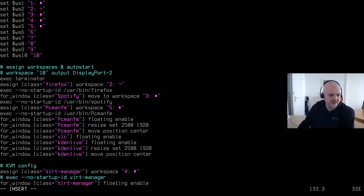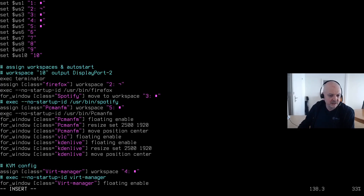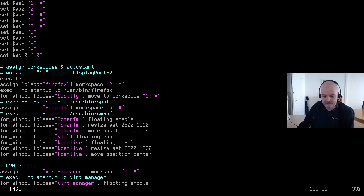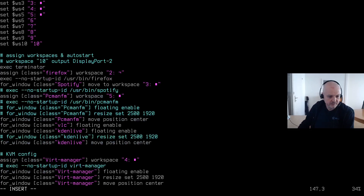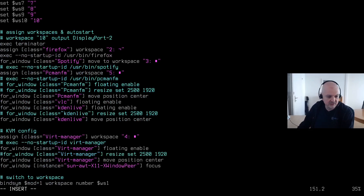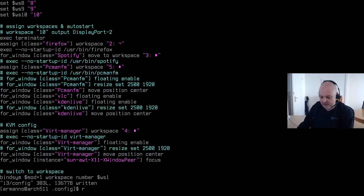For the class assignments: Firefox starting on its workspace is fine. For Spotify on workspace 3, I'll change it to not start automatically. For PCManFM, I don't want it to start automatically either — and I notice a typo, it should be lowercase 'p' in pcmanfm. I also want to make it non-floating since it's a smaller display. I need to deactivate the 4K monitor resolution setting, and adjust the floating sizes for KDE Connect and VirtualManager since I don't have that display. Let me save and exit vim.